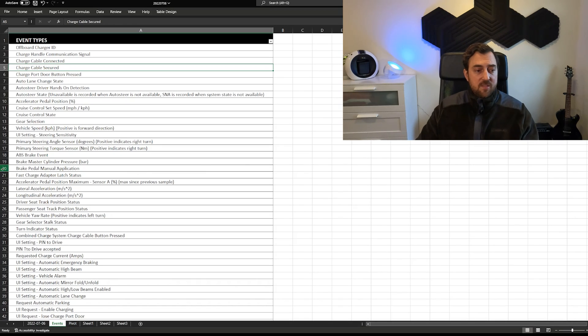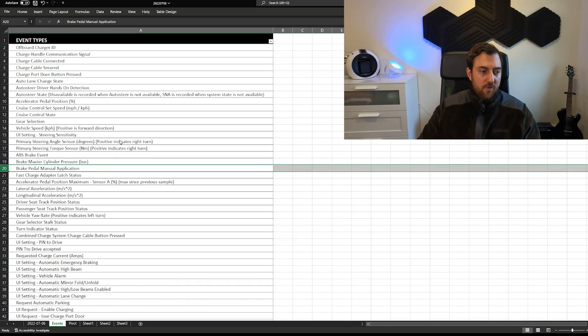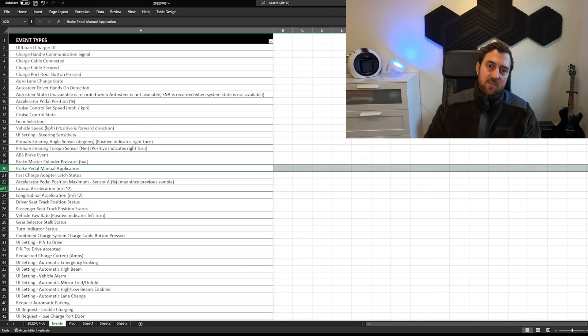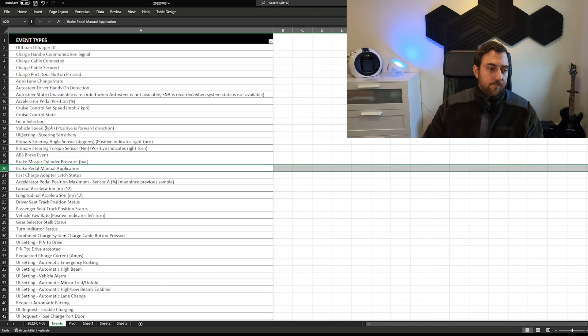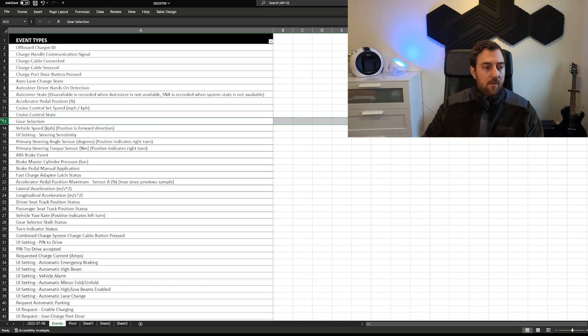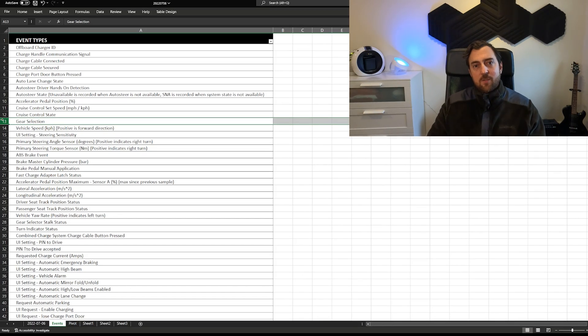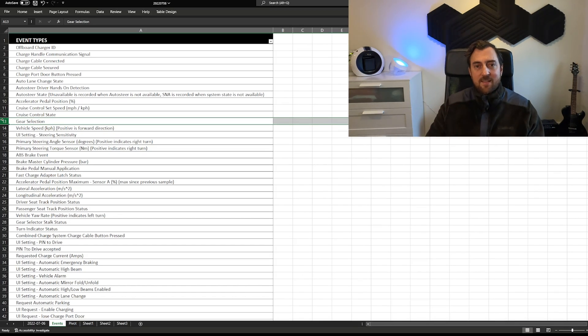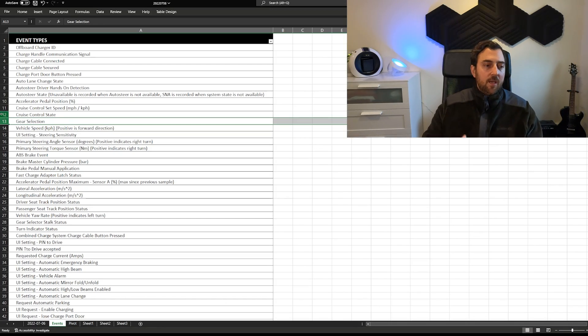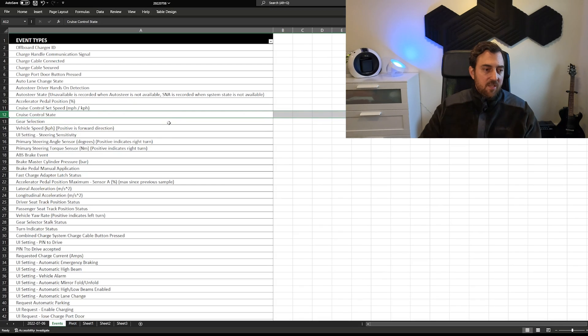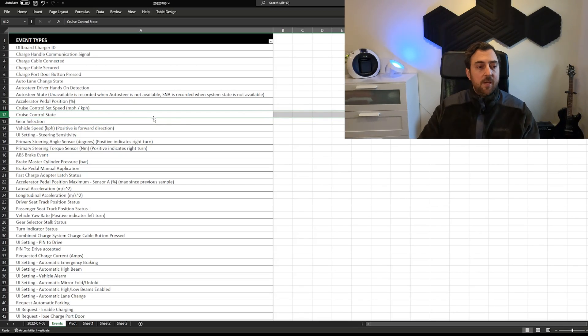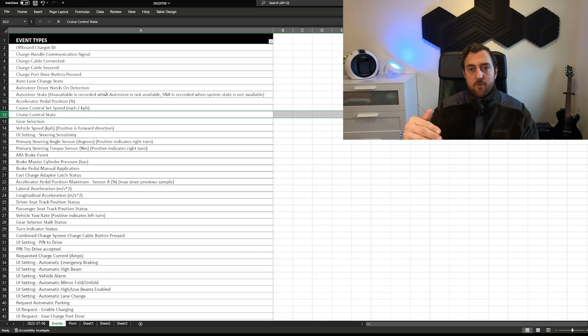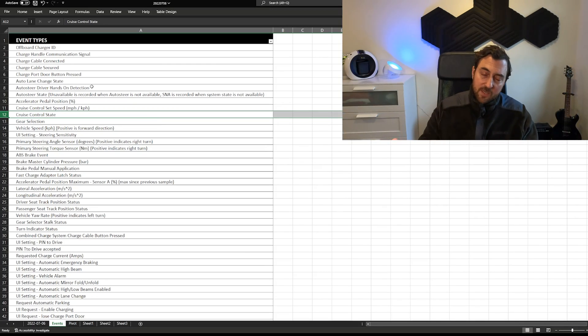But just to take some examples, you can for instance see when the driver manually presses the brake pedal. You can see when and which gear you actually activated. For instance when you put the car in park or drive you see a log for that. You can see if you have engaged the cruise control. You can also see the speed to set the cruise control to and if you decrease or increase the speed during your drive.